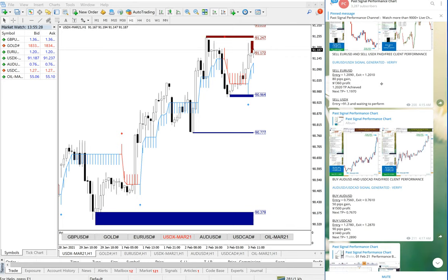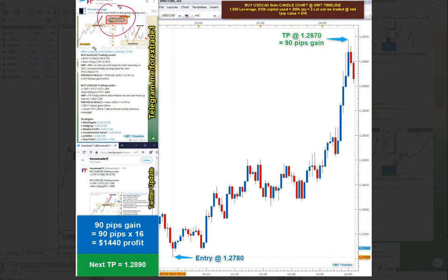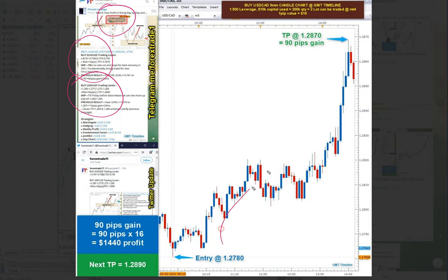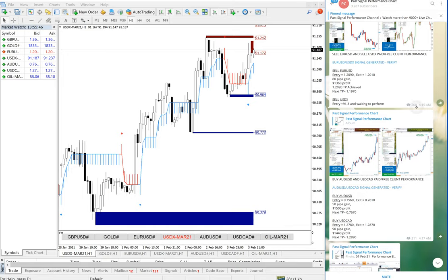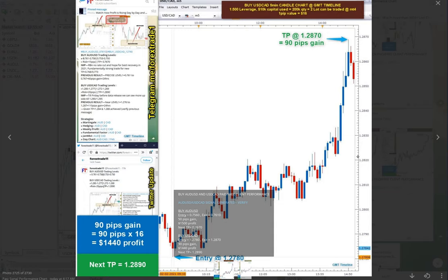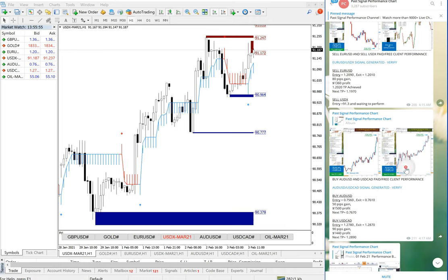Also AUDUSD and USDCAD. This is AUDUSD performed on 2nd February, AUDUSD against USDCAD. And this is the CAD performance, how it performed from our level, same screenshot. You will be able to see our free signals.